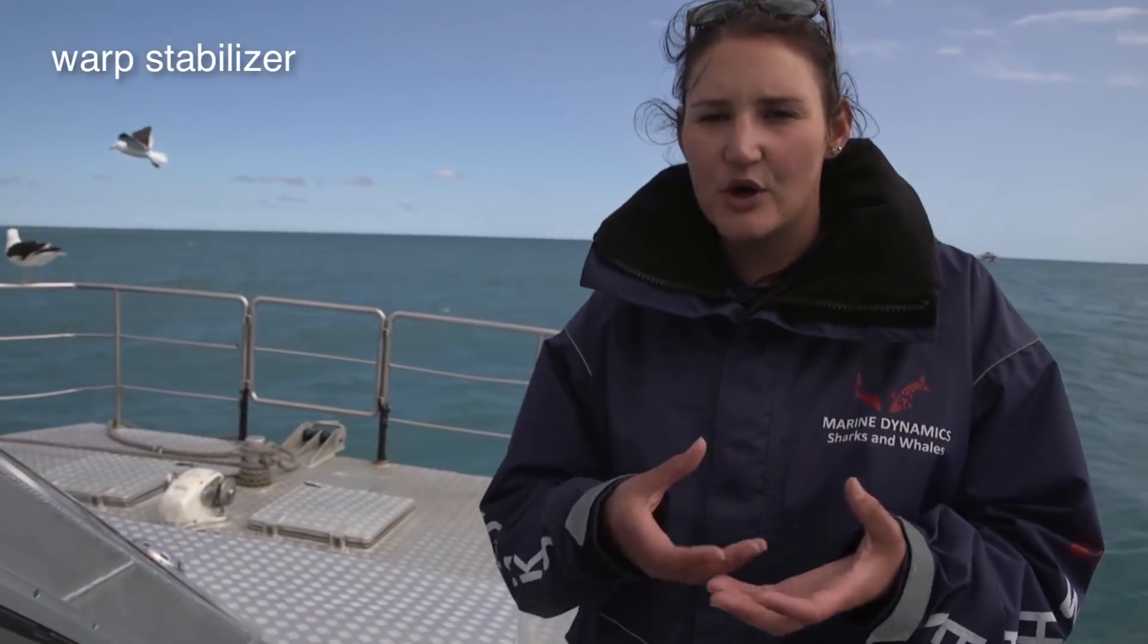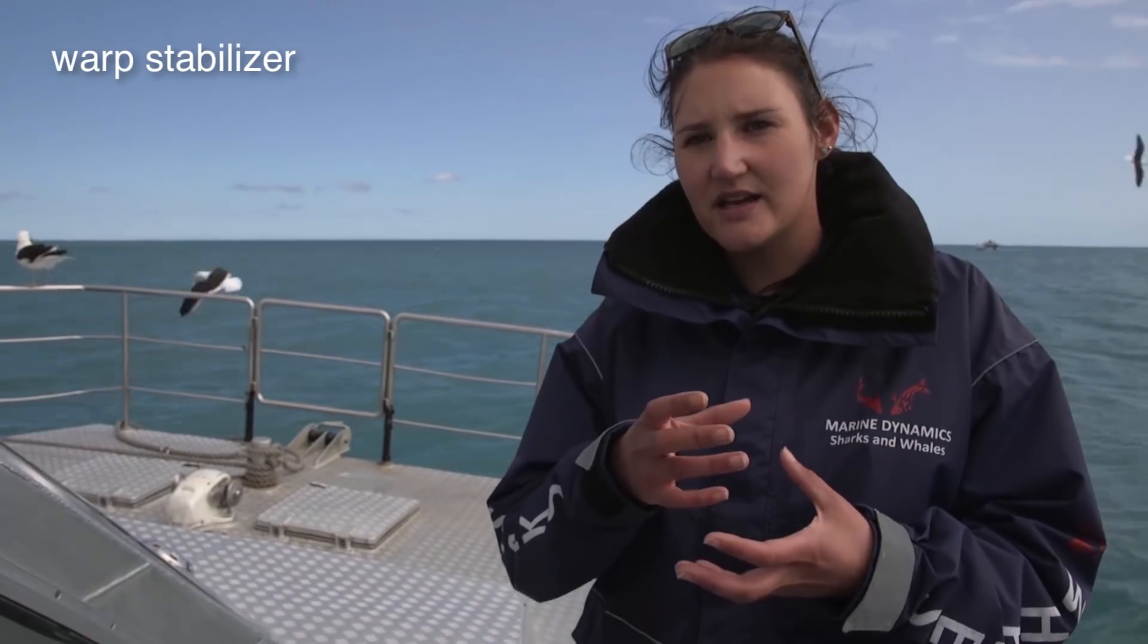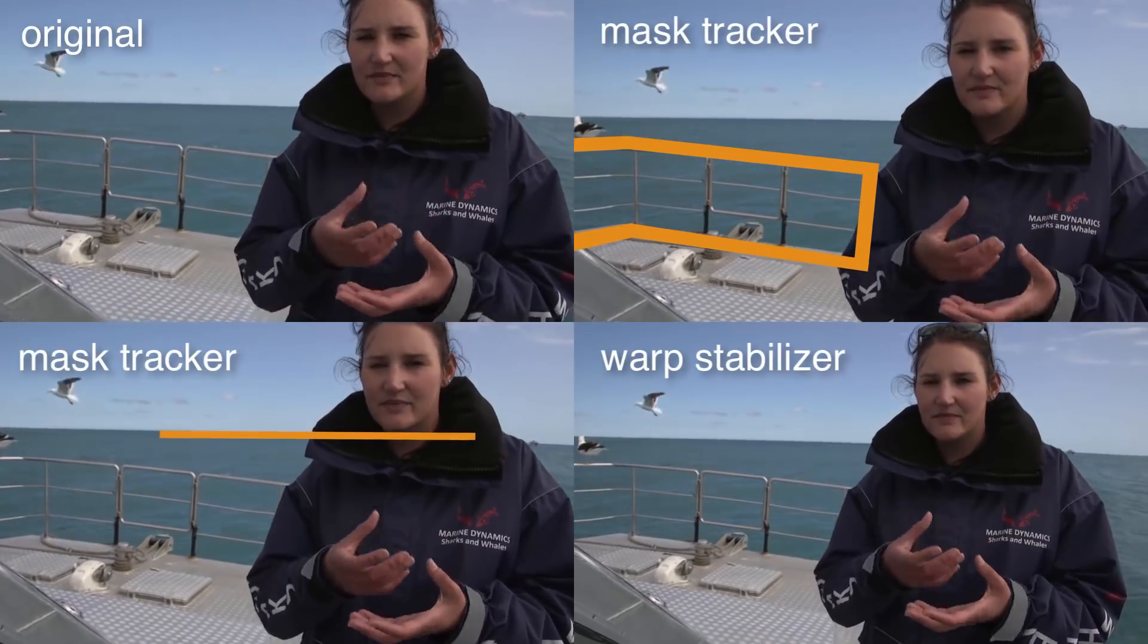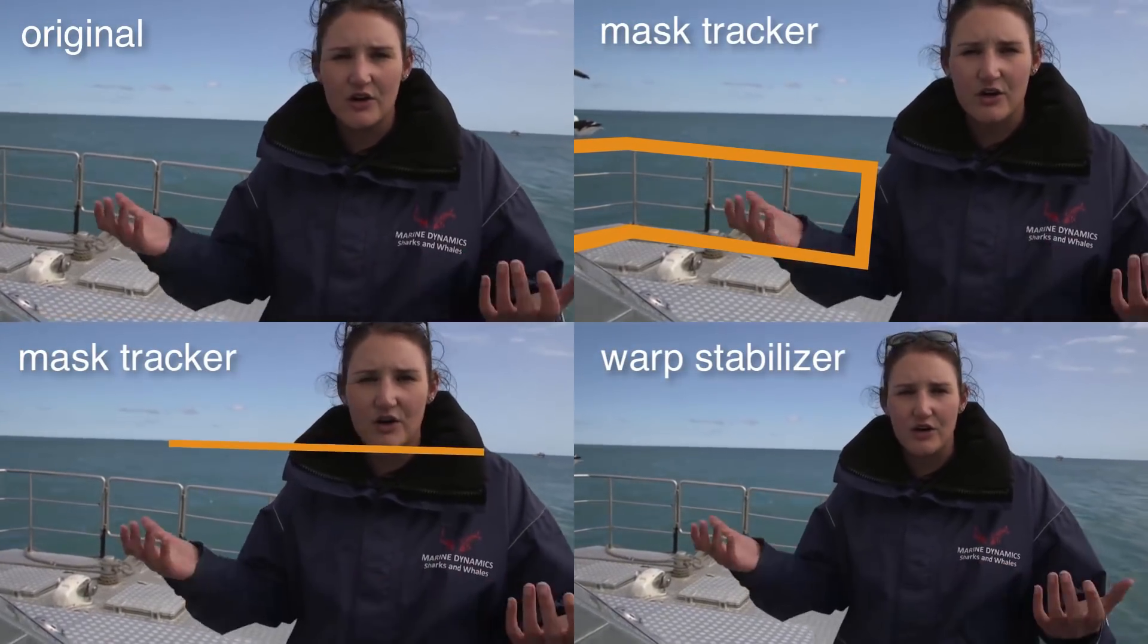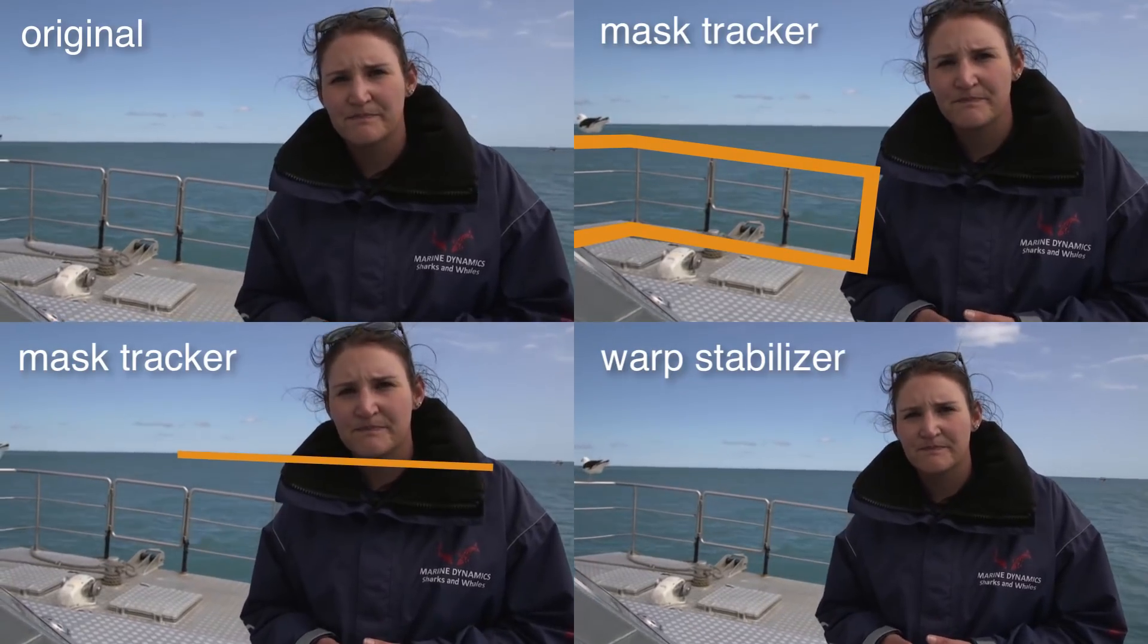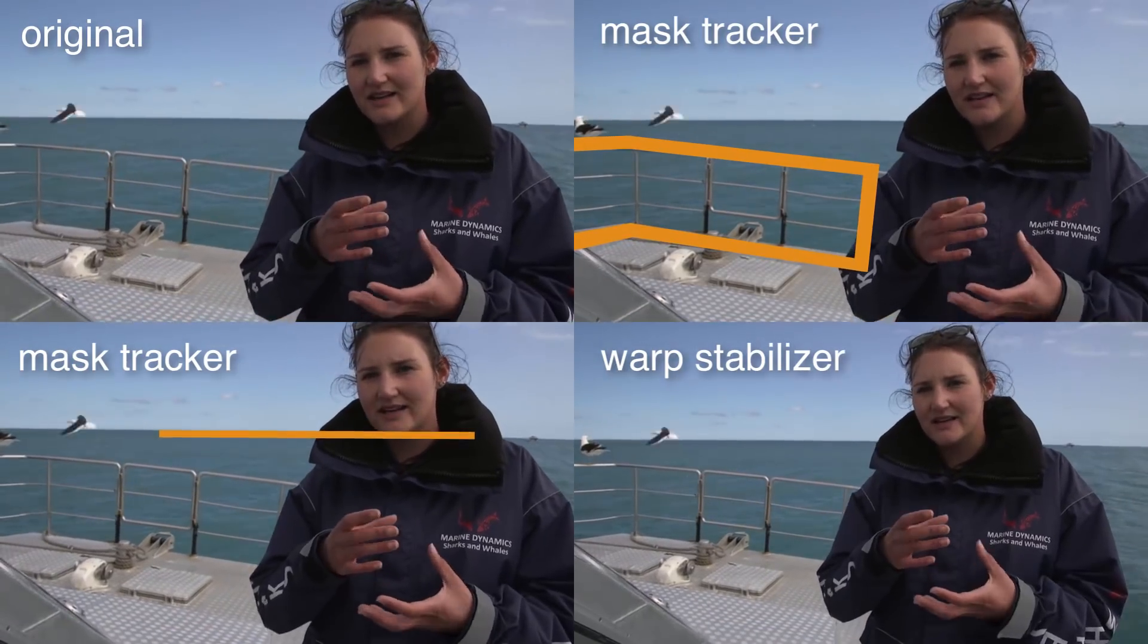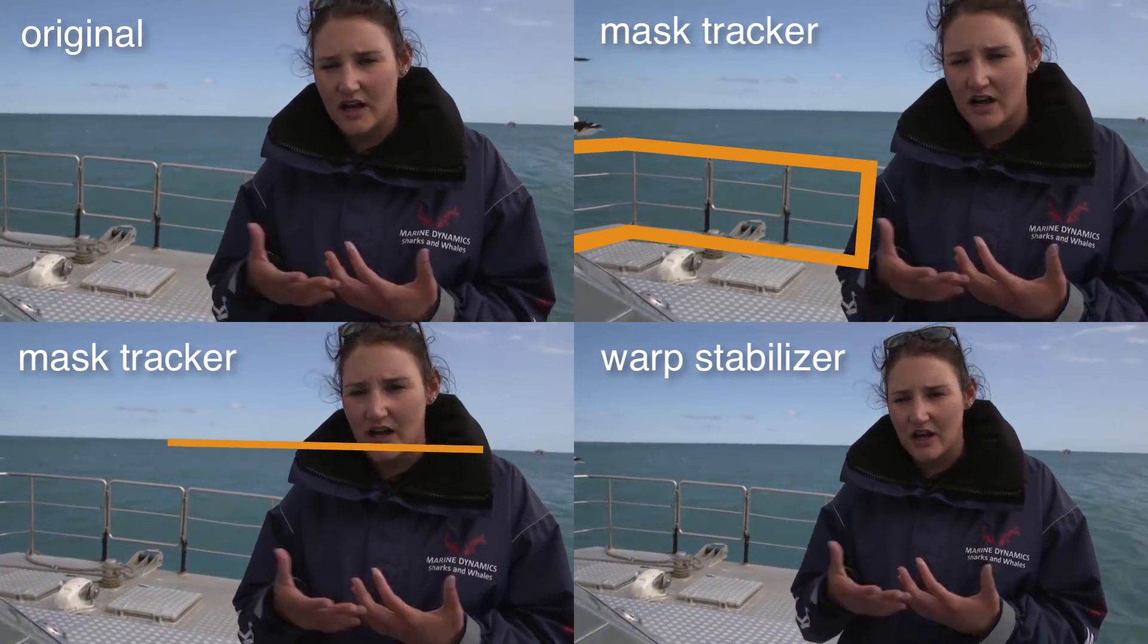As a consequence, everything stays a bit shaky and the result feels unnatural because the Warp tries to create the impossible, namely stabilizing everything in the frame. So in these situations, the Mask Tracker gives you more creative control what exactly you want to stabilize.